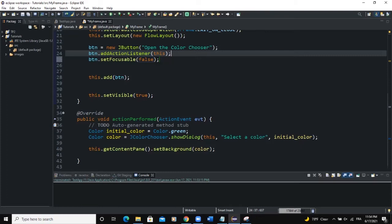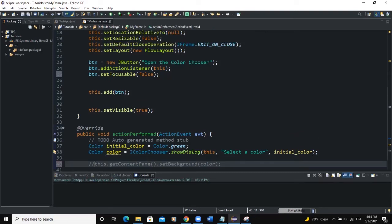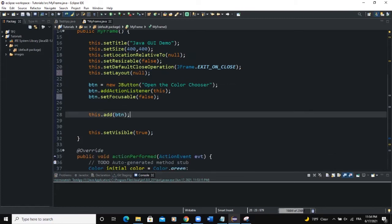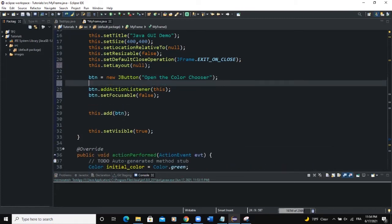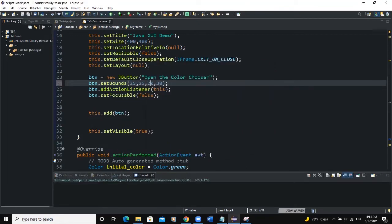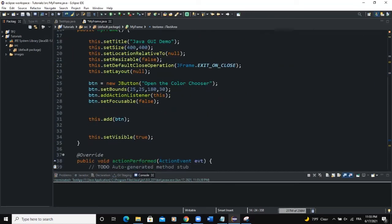Now instead of changing the background color of the frame, let's say we want to change the background color of a text area. So let's remove the FlowLayout manager and use null layout. That means we need to set the bounds for the button — I'll say btn.setBounds(25, 25, 180, 40) or so. Now let's declare a text area: JTextArea textArea. Import the JTextArea class.